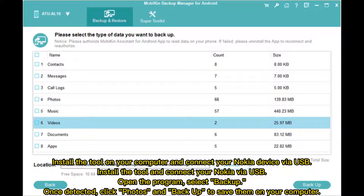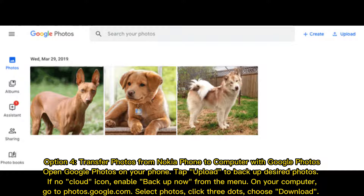Option 4: Transfer photos from Nokia phone to computer with Google Photos. Open Google Photos on your phone and tap Upload to back up desired photos. If there is no cloud icon, enable Backup from the menu. On your computer, go to photos.google.com, select Photos, click the three dots, and choose Download.